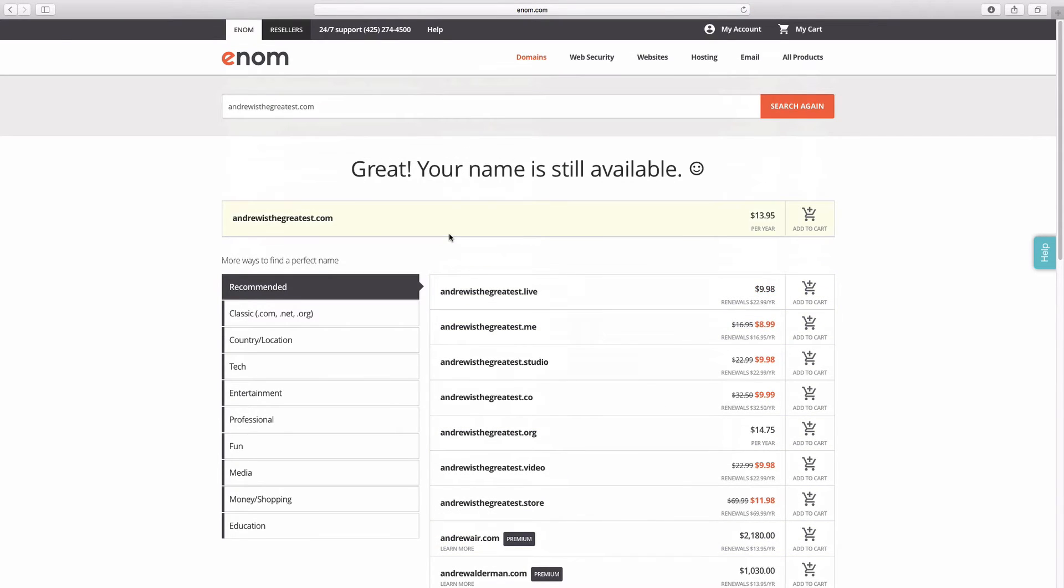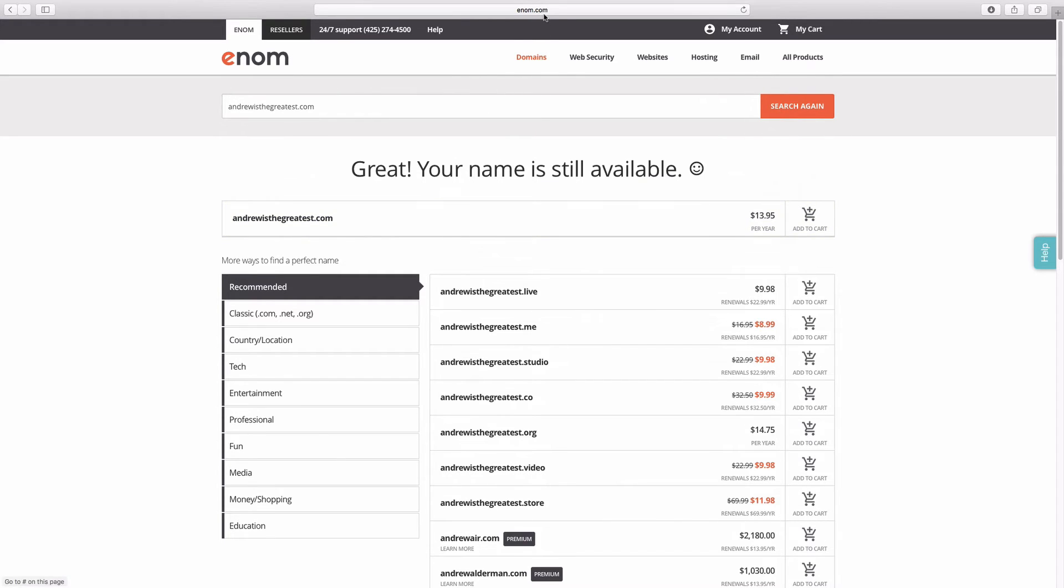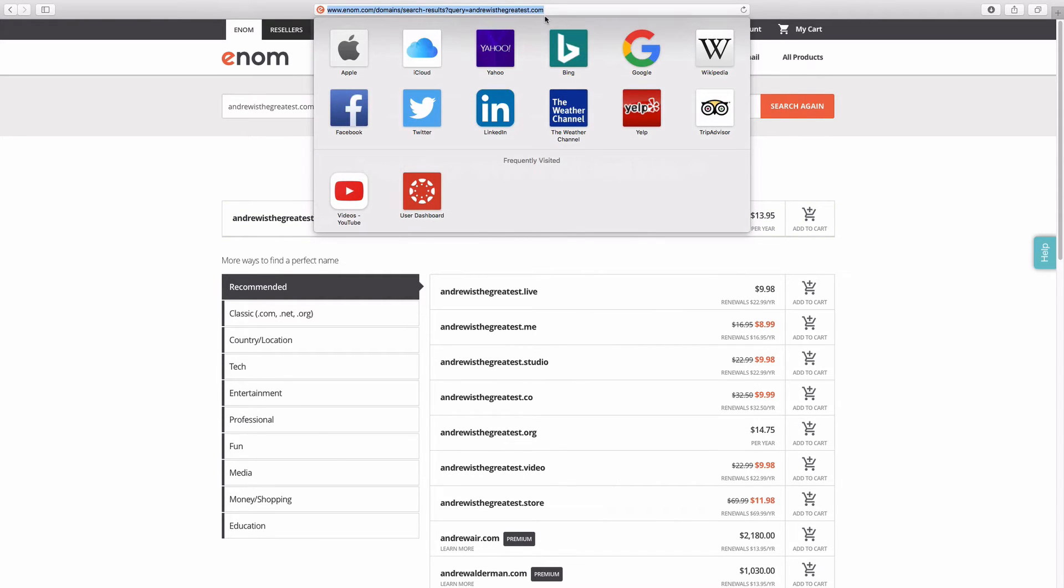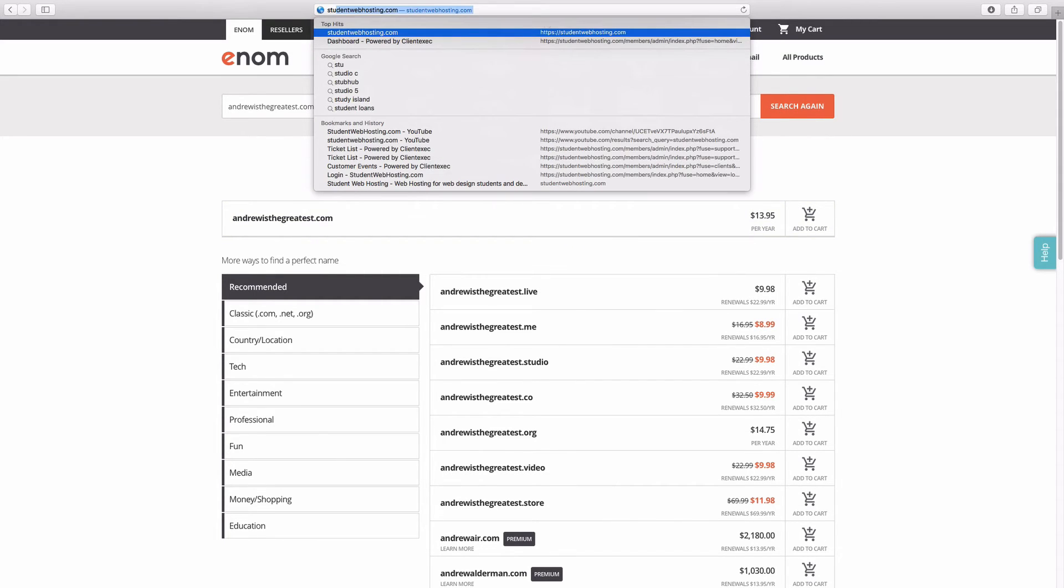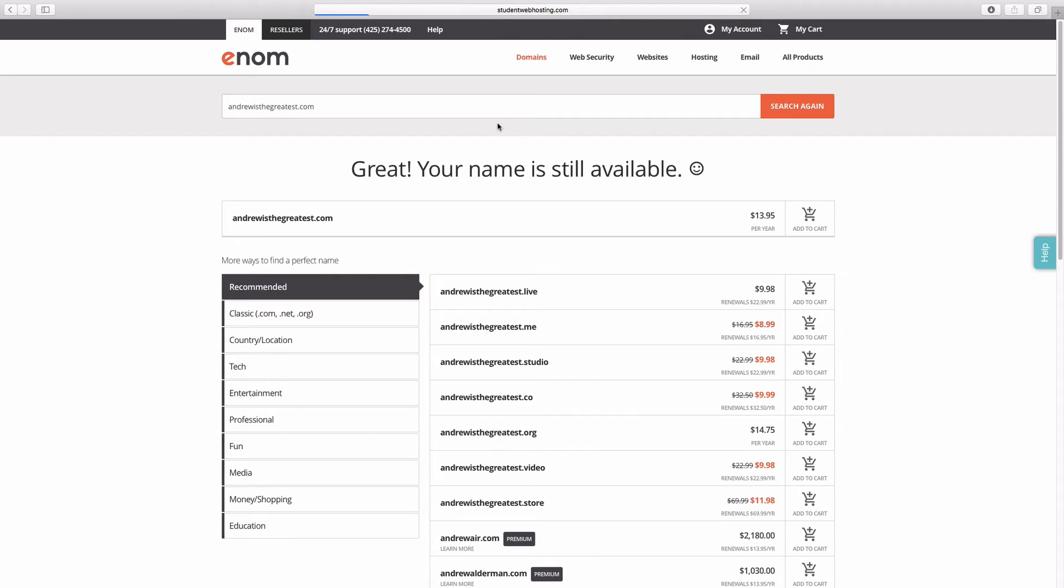So there's a couple of options out there for purchasing domains. I recommend in this class that you actually purchase your domain name from this website, which is called StudentWebHosting.com. I'm a partner in this website. It's specialized just for students to get websites up for domains and hosting.